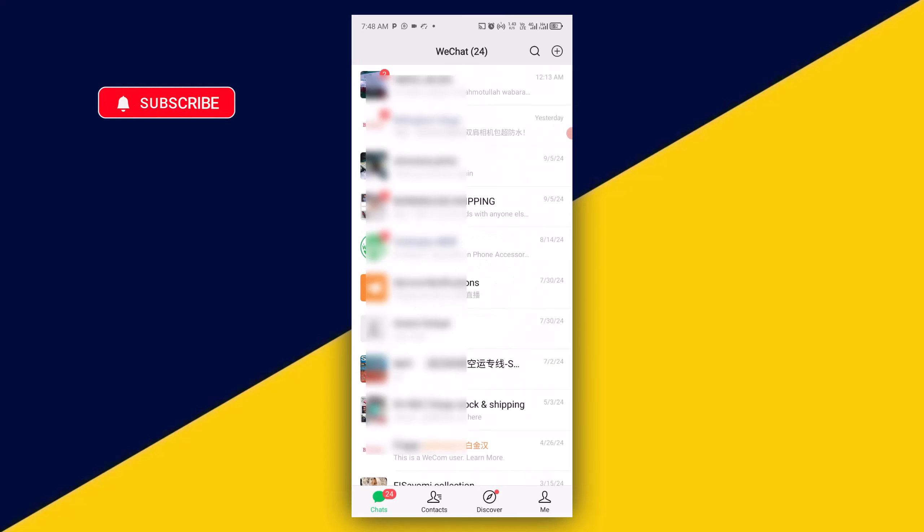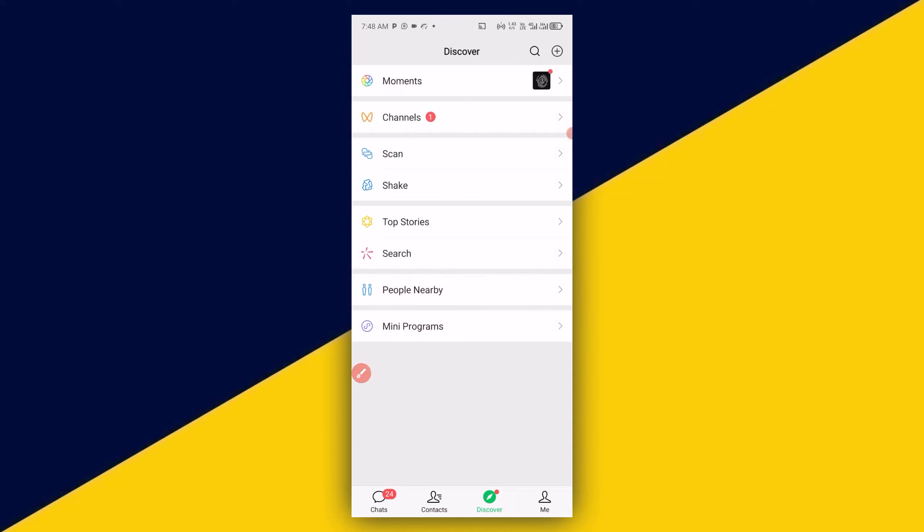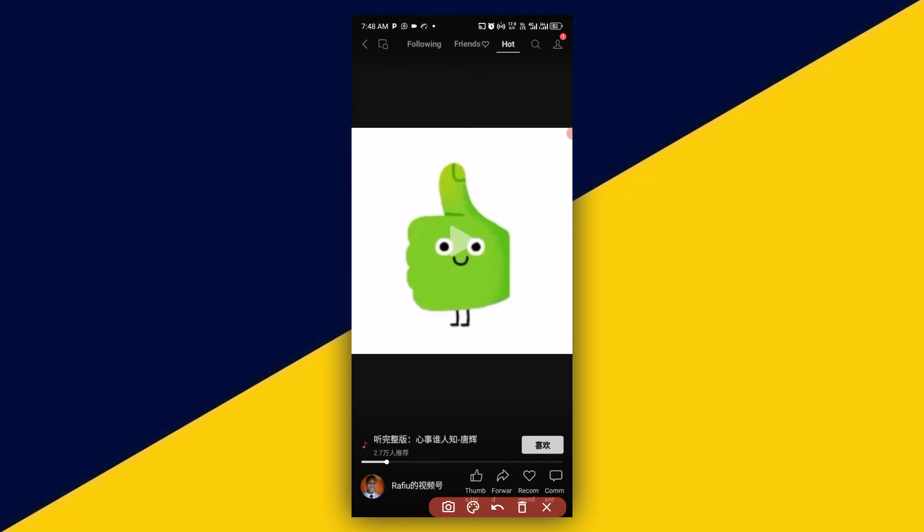The next thing I'm going to do is to click on Discover. Then click on Channels. Then click on here, the profile icon.